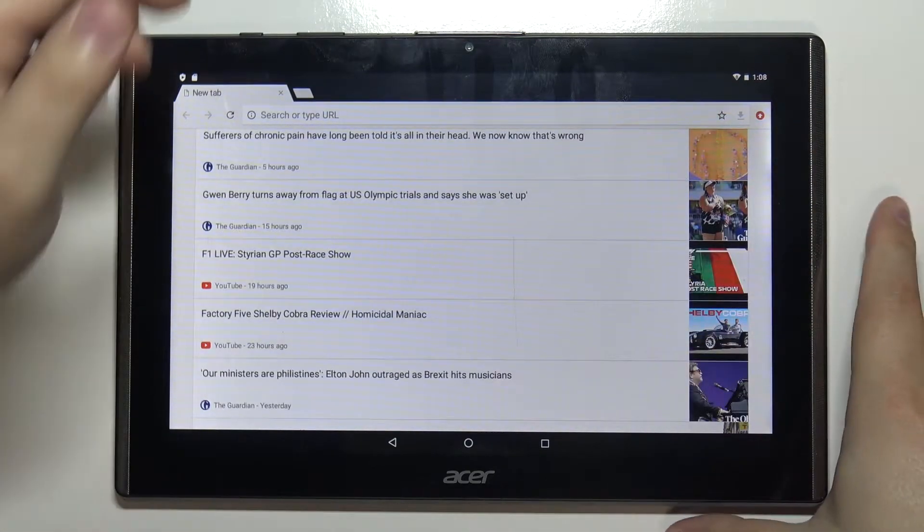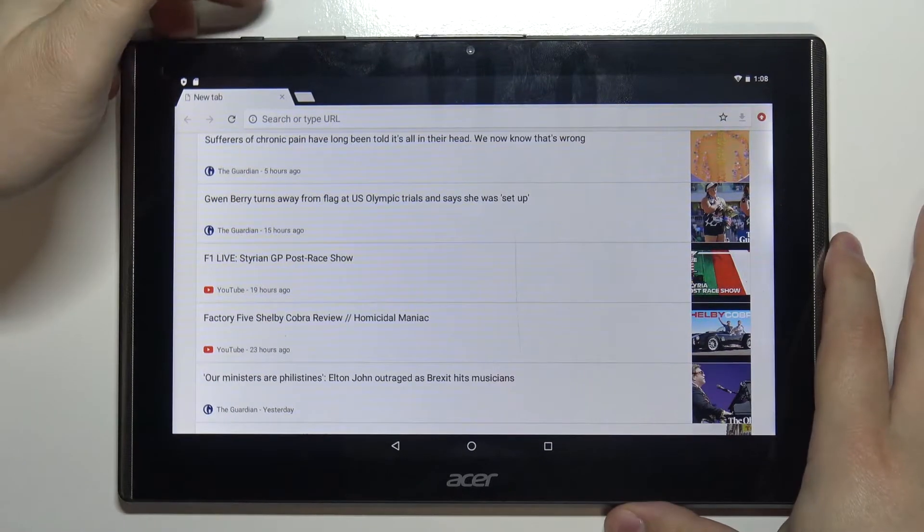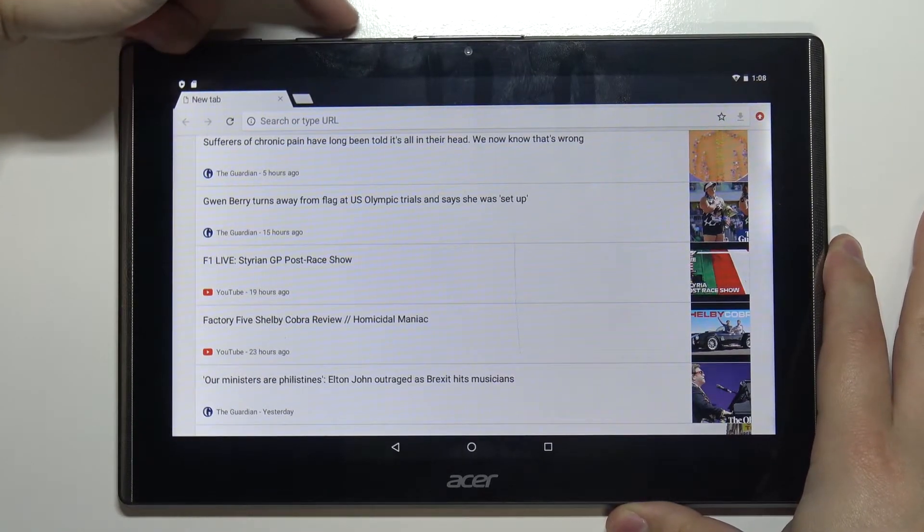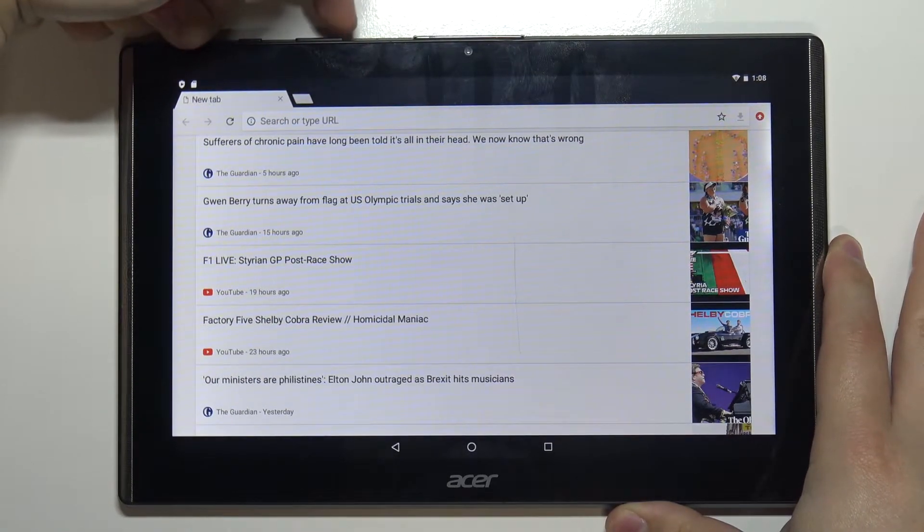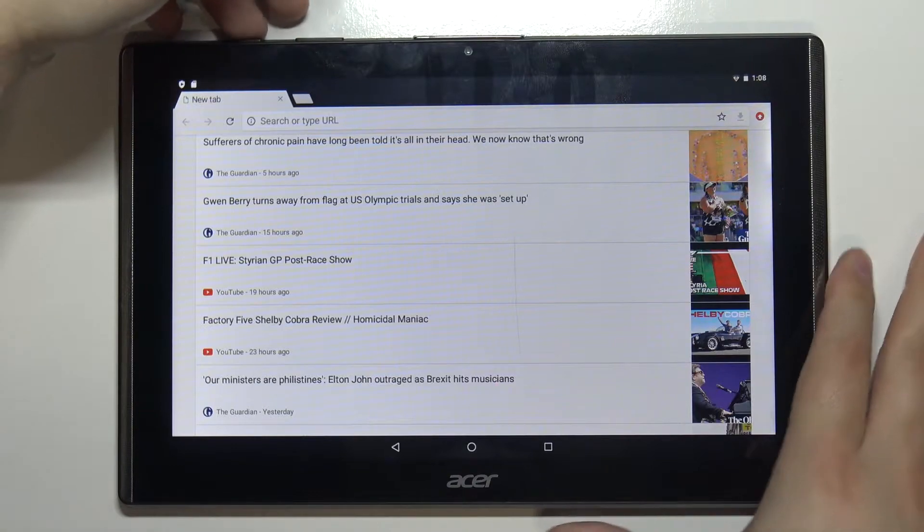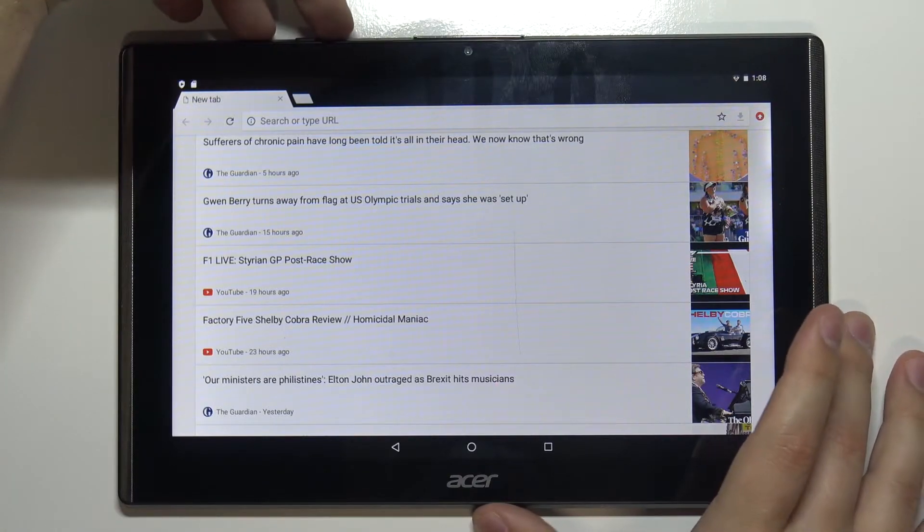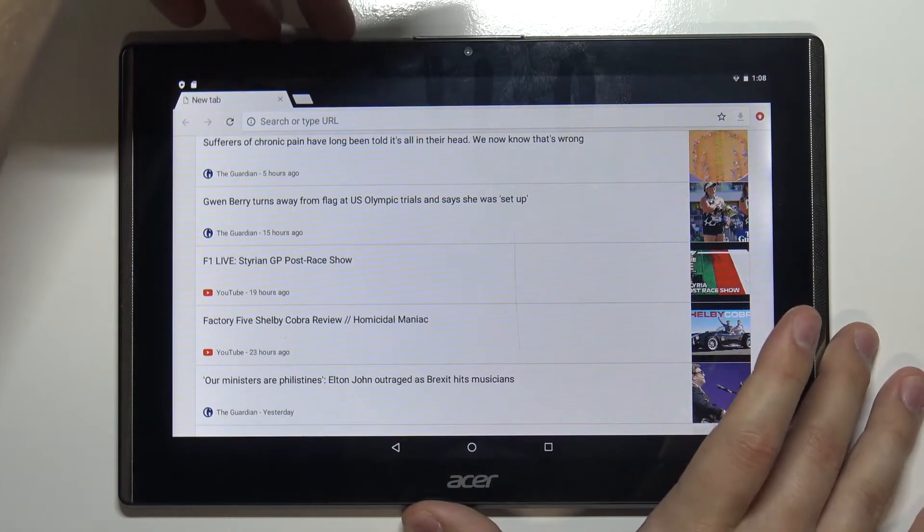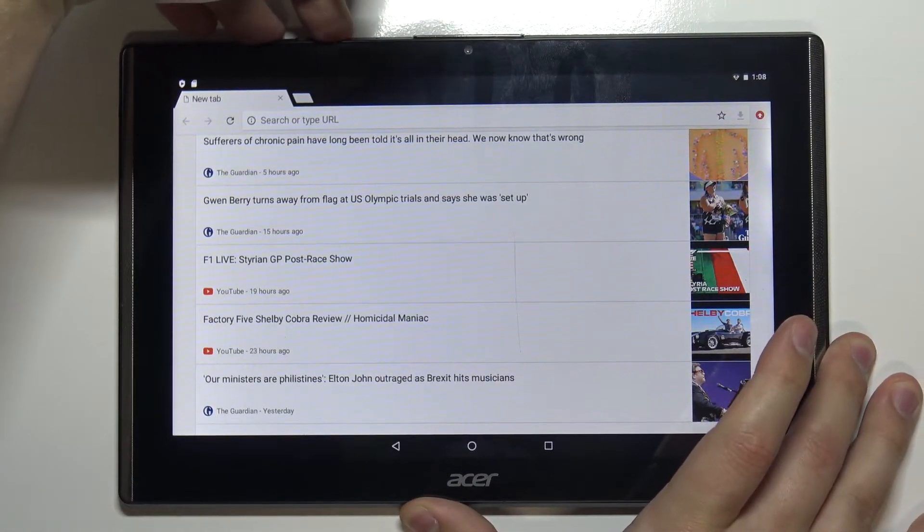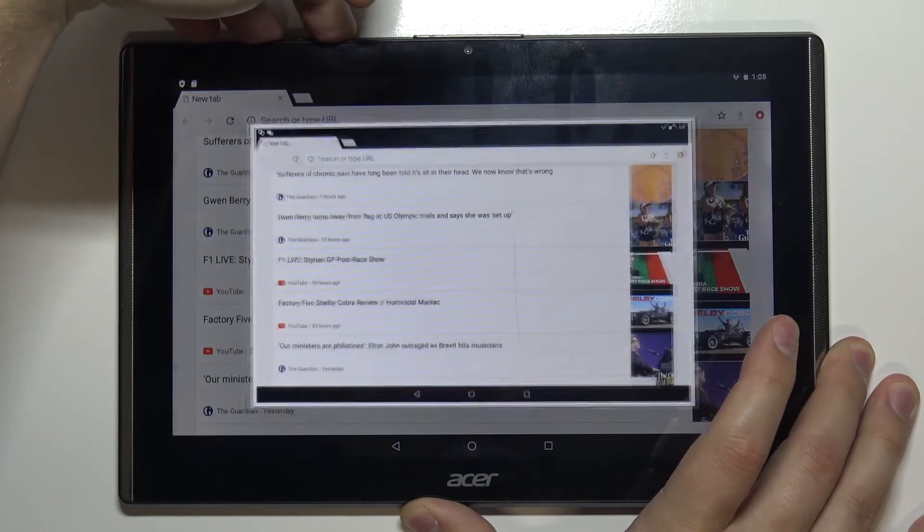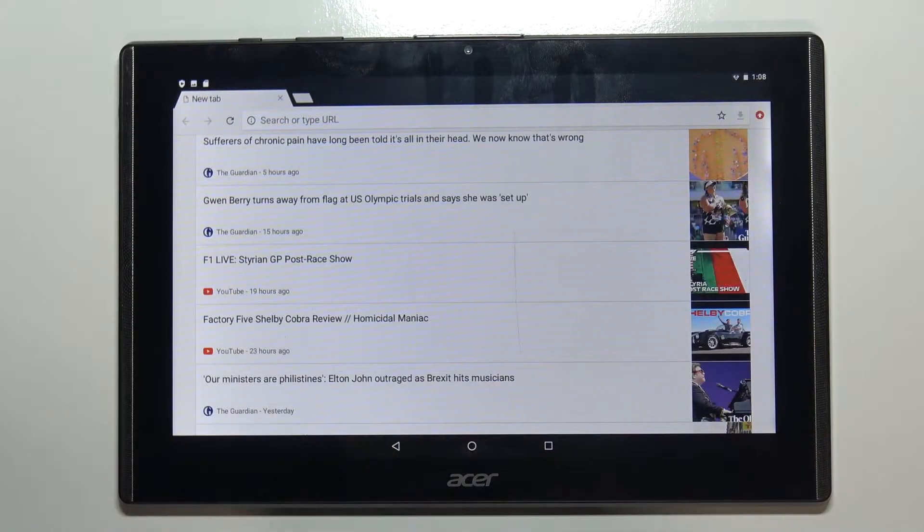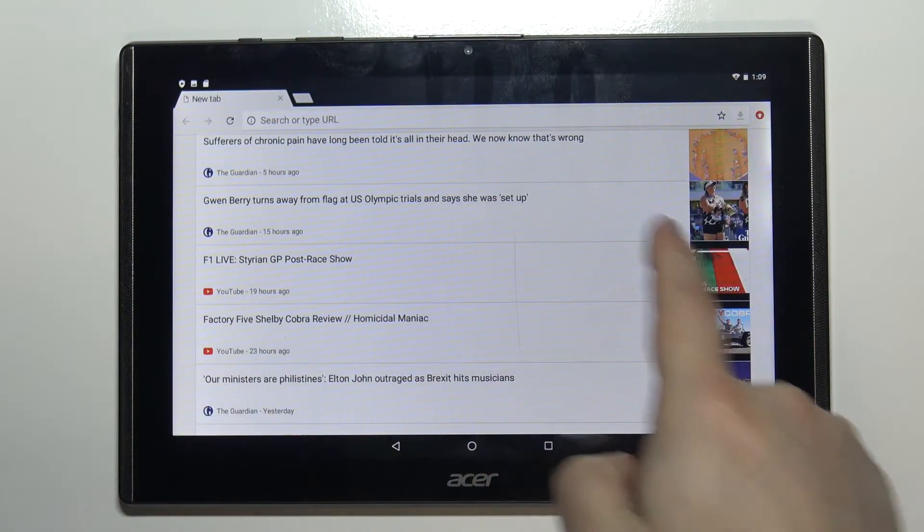We need to press and hold the power button and volume down button together. We need to press and hold them together for about two seconds and after you hold them for two seconds you will see this animation on the screen.